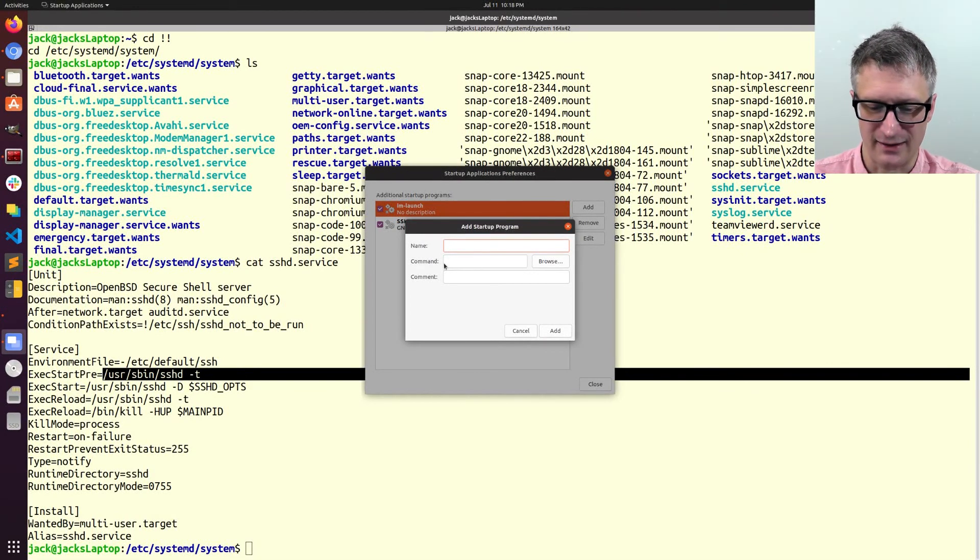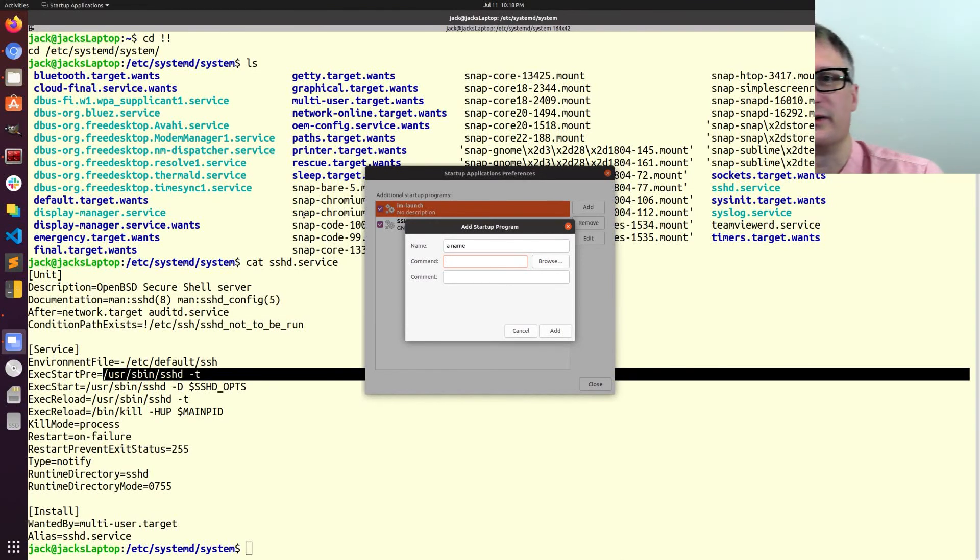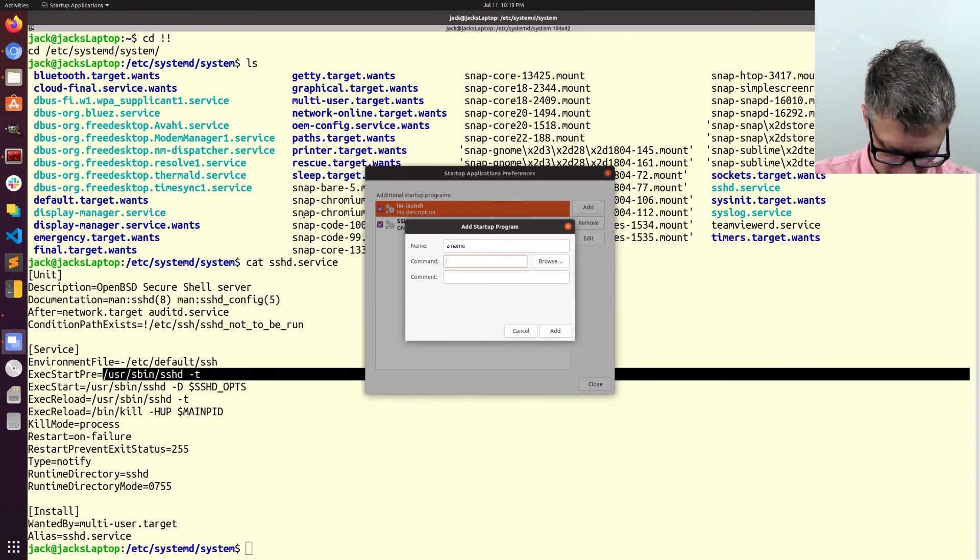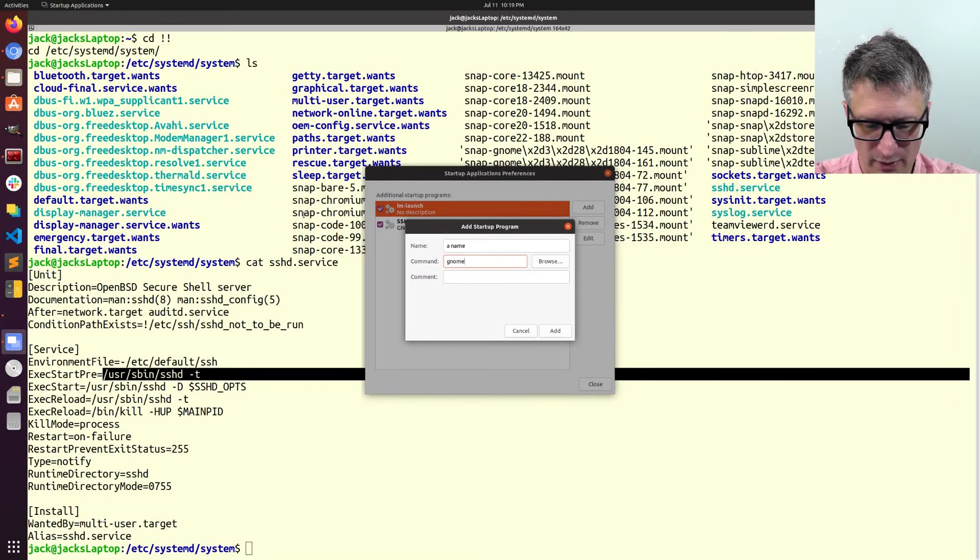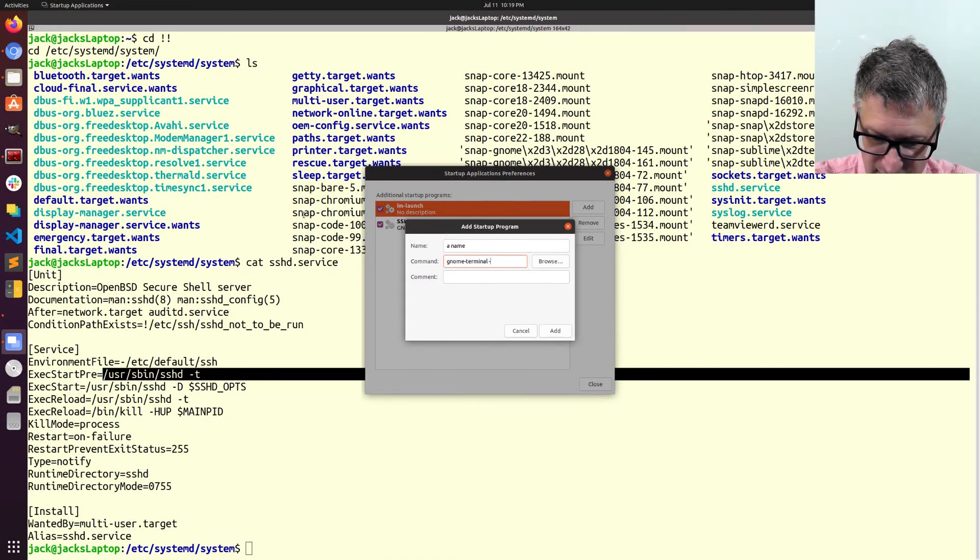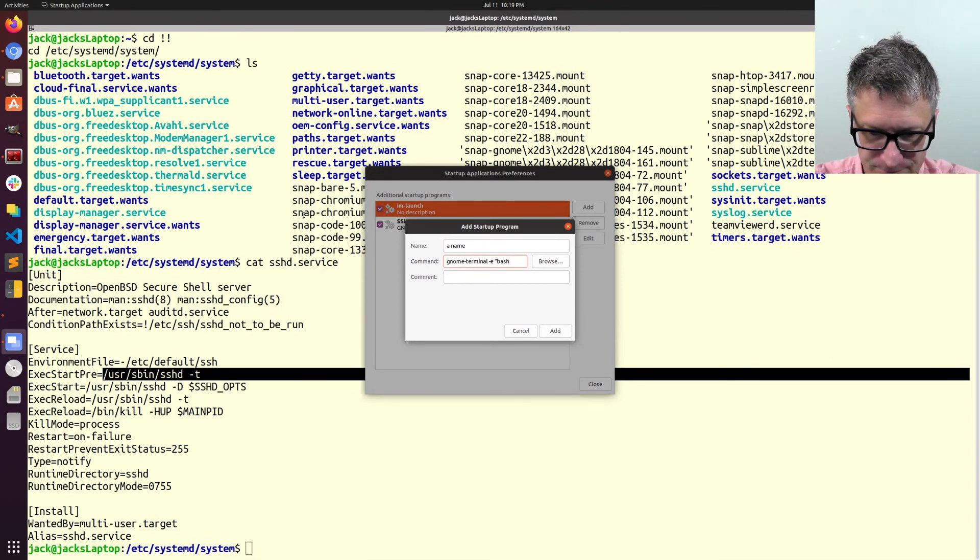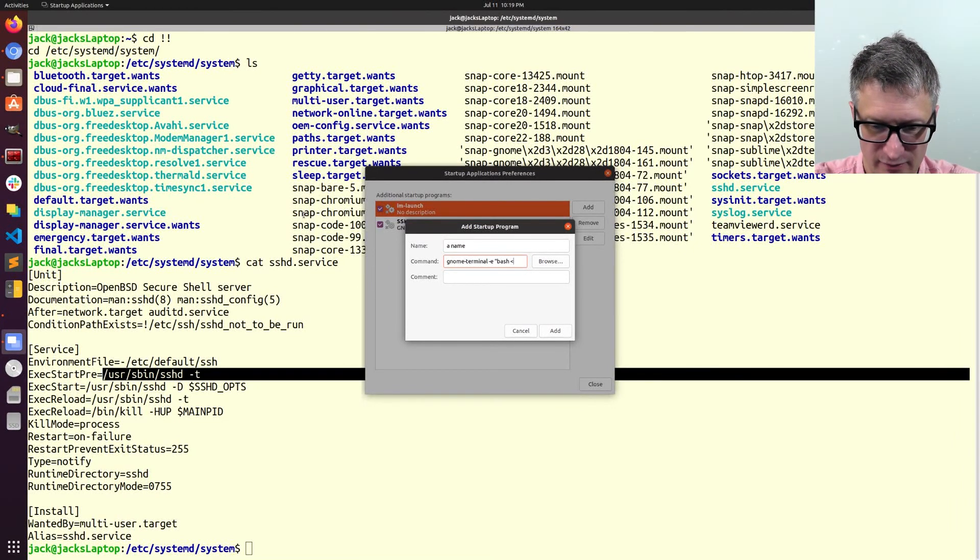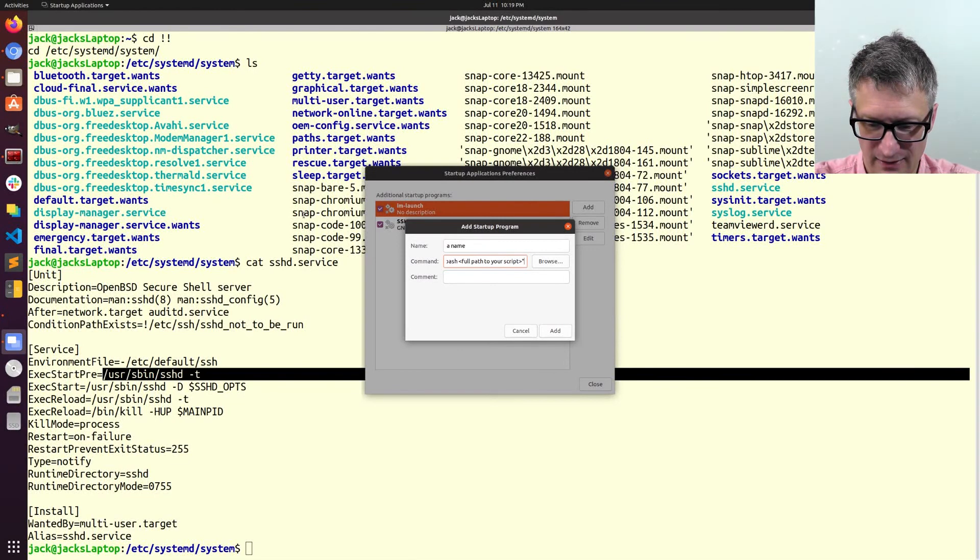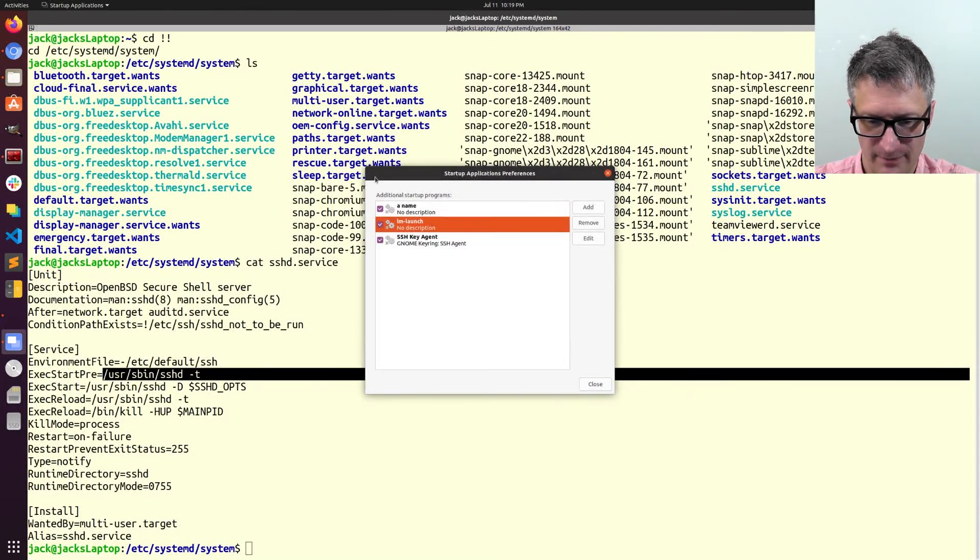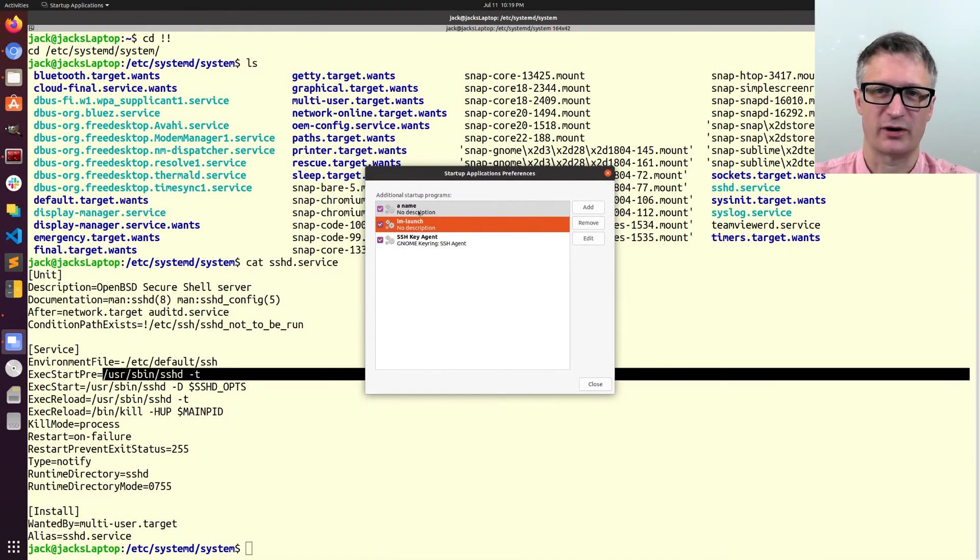And so I'll click Add and I can give it any name. And the important part is the command that's run when you start up. And what you're going to do there is you're going to put gnome-terminal and then dash E and then your script name, like the full path to your script. And then the end quotes. And when you do that, so you click Add, and now that'll show up right here. And that'll run when you boot up your computer.